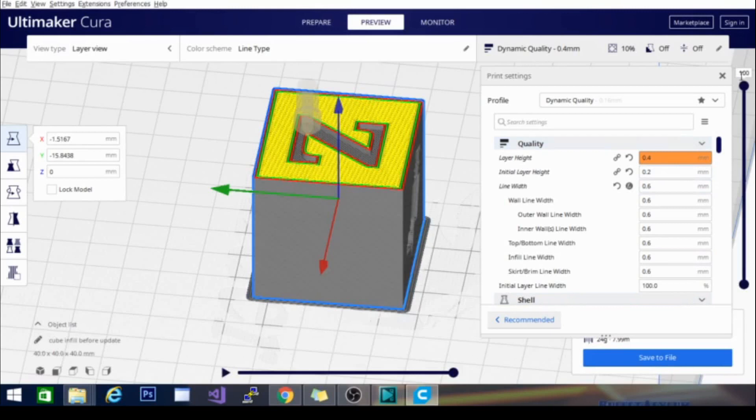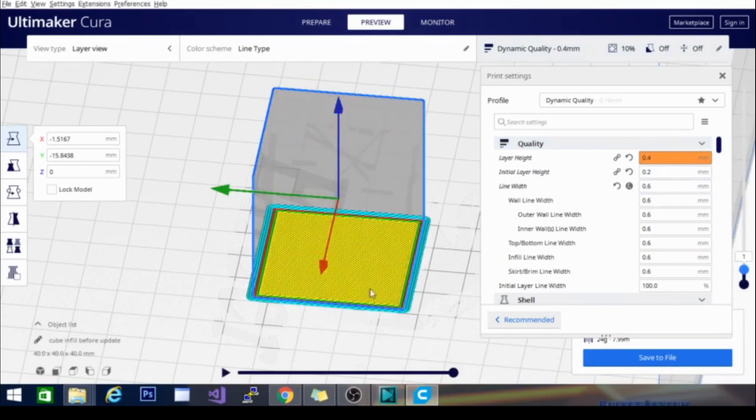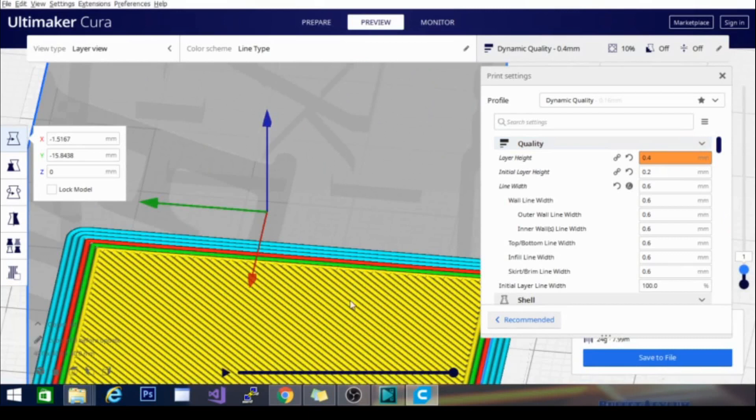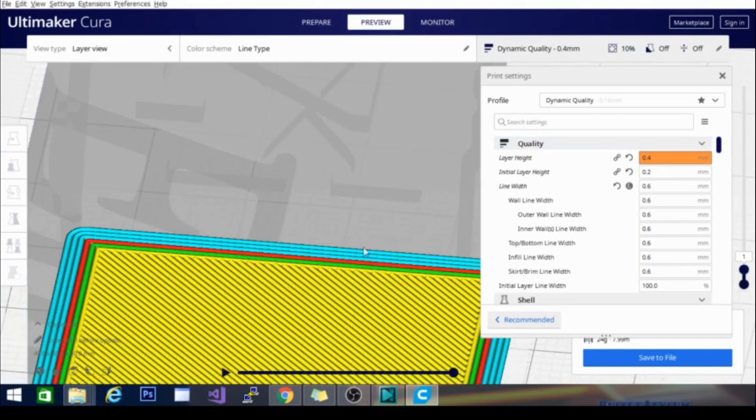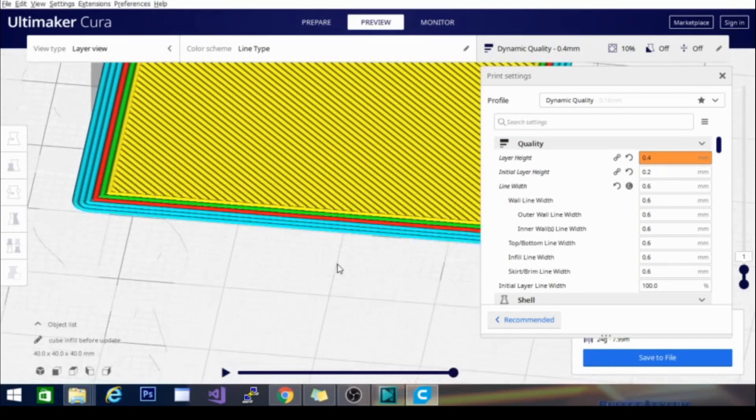It shouldn't be exactly round. Let's see, we'll zoom down here. There we go.